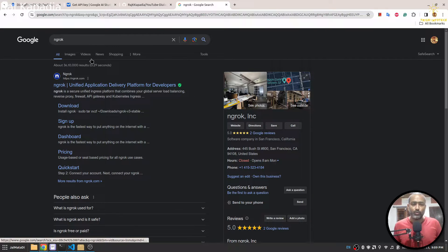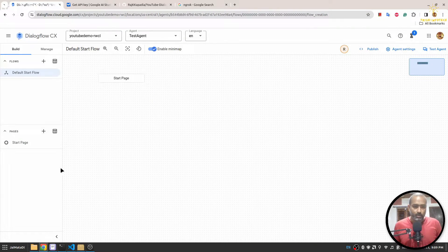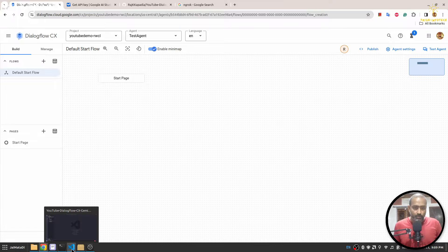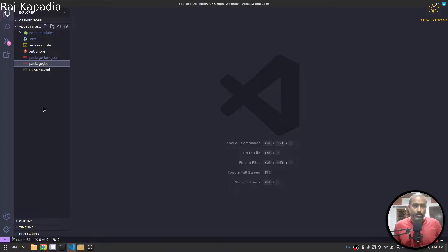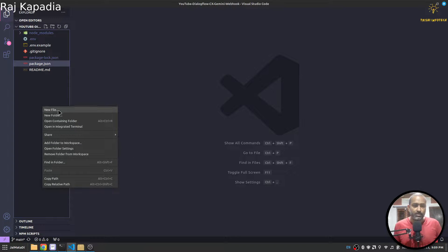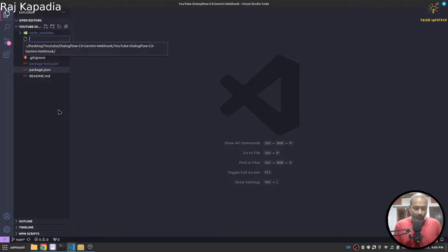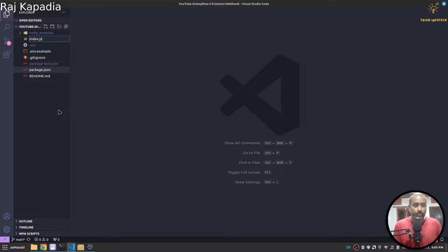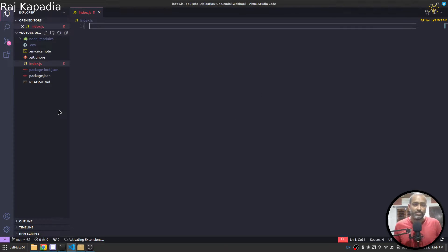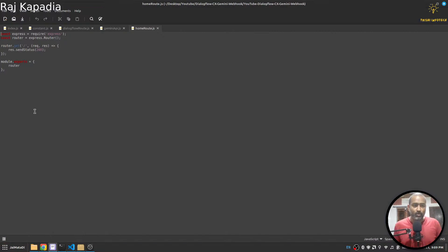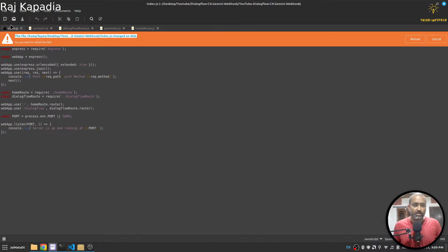So you can download ngrok and then set up. Once you do that you can utilize it. Now I will first create a new file called index.js and I will copy some content.